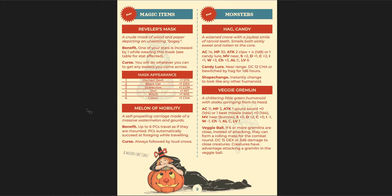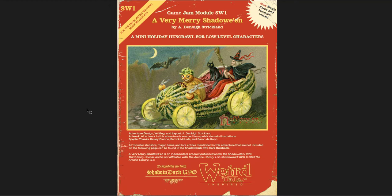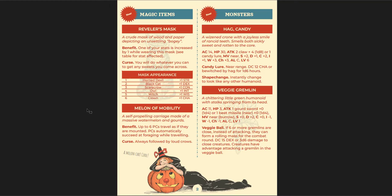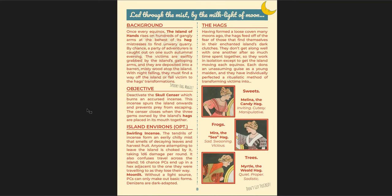Starts off with the magic items and the monsters you're going to be having for this adventure specifically. Which is interesting. Usually those are in the back. But you get them right away. Reveler's Mask, which benefits some curse. The Melon of Mobility, which is a melon car you can find. It's a giant pumpkin. Or watermelons and gourds. Which basically is the cover. Right? It's a car that drives around and you can use it. And then there's some new monsters. A veggie gremlin and a candy hag. You've got to keep an eye on those things.